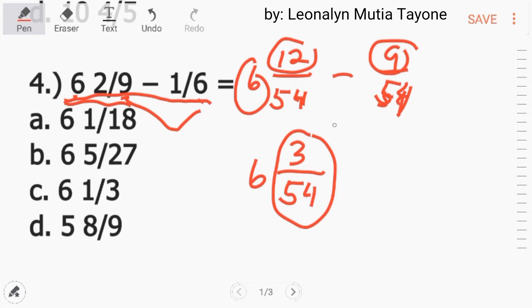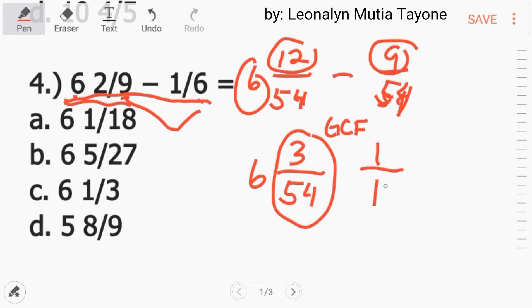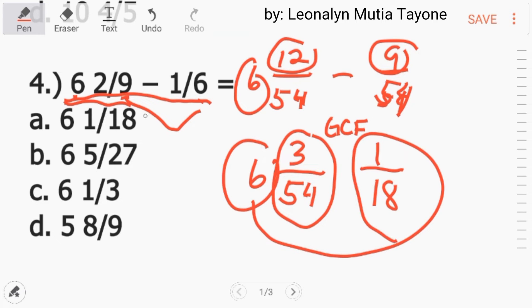Ang greatest common factor nito — mayroon din tayong separate video on how to find the greatest common factor — para ma-simplify siya. Ang greatest common factor nito ay 3. 3 divided by 3 equals 1. 54 divided by 3 equals 18. So ang answer dito ay 6 and 1 over 18, letter A.